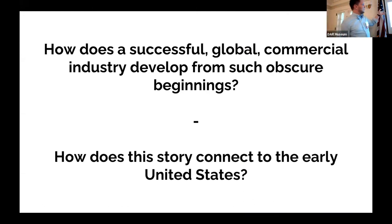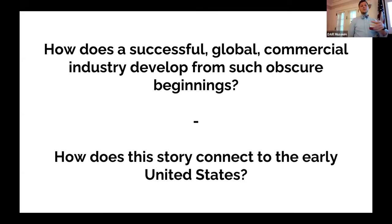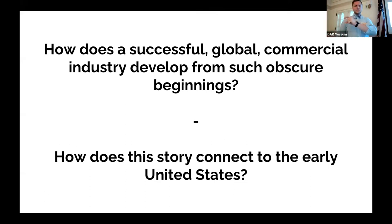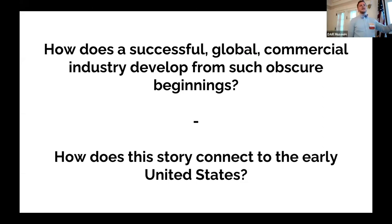The questions then become: how does a successful global commercial industry develop from relatively obscure beginnings, and how does that connect to the early United States more specifically?